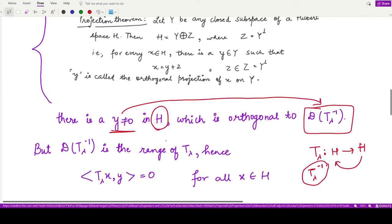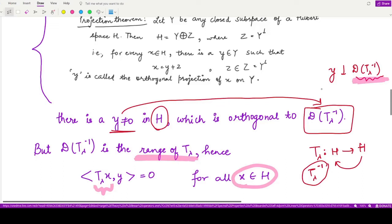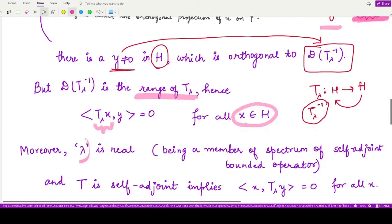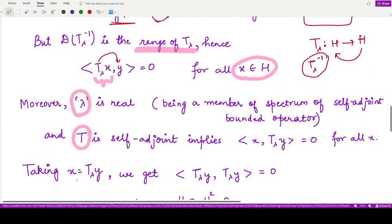Since y is orthogonal to this space, and this space contains elements of the form T_λ(x), the inner product of y with T_λ(x) equals zero. Because λ is a real quantity and T is a self-adjoint operator, we can use the properties of self-adjointness to shift T_λ to the other side. Moreover, we can take x to be T_λ(y), since x is a member of the Hilbert space H and T_λ applied to a member of H is again in H.